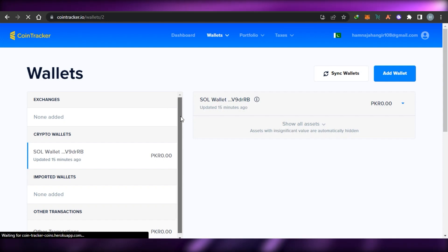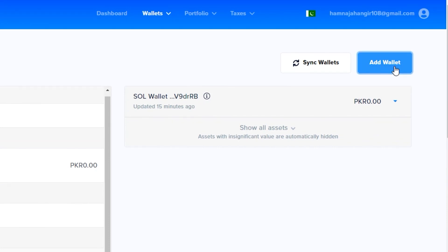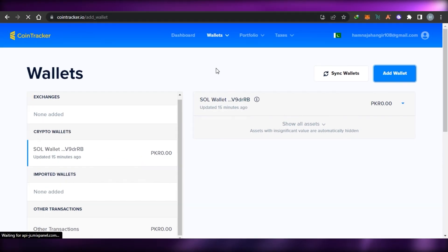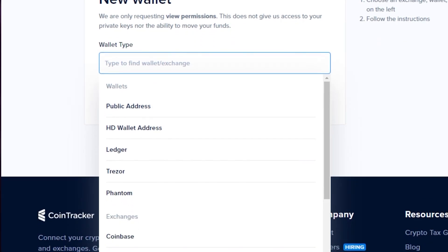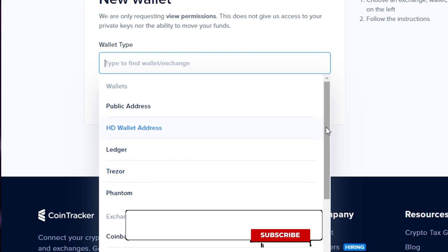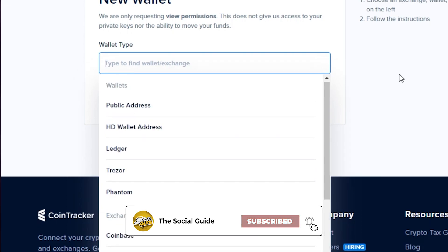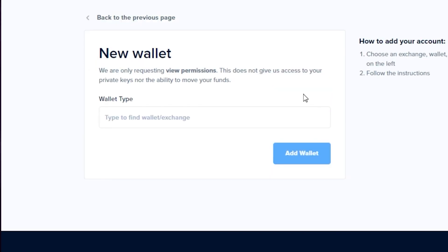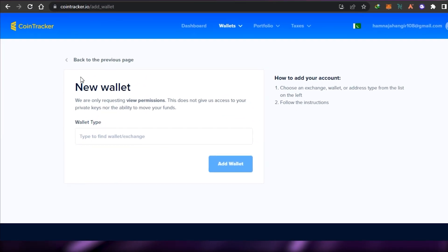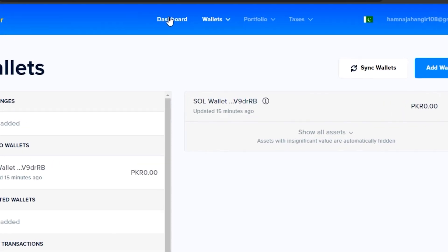To add a new wallet you simply click on 'Add Wallet' and then you can add more than one wallet. You type in a wallet type — we can add a public address, HD wallet, Ledger, Trezor, Phantom, Coinbase, Binance, Gemini, and others. You type in your wallet type and click 'Add Wallet' and your wallet will be added right here on CoinTracker.